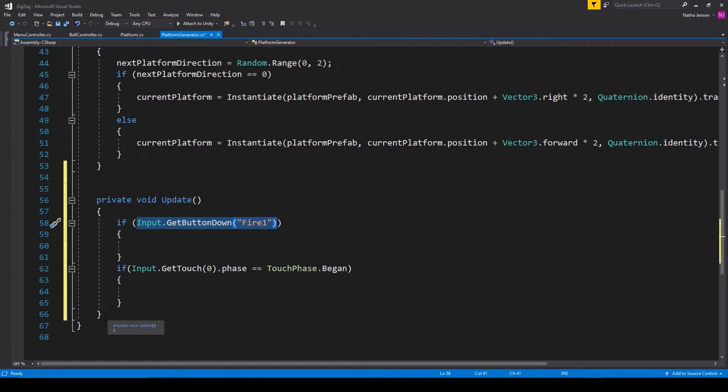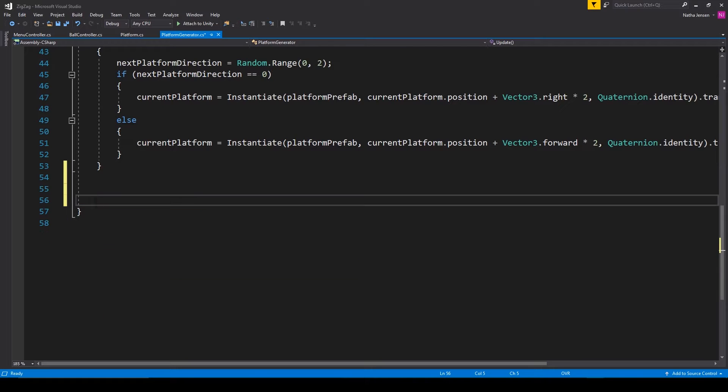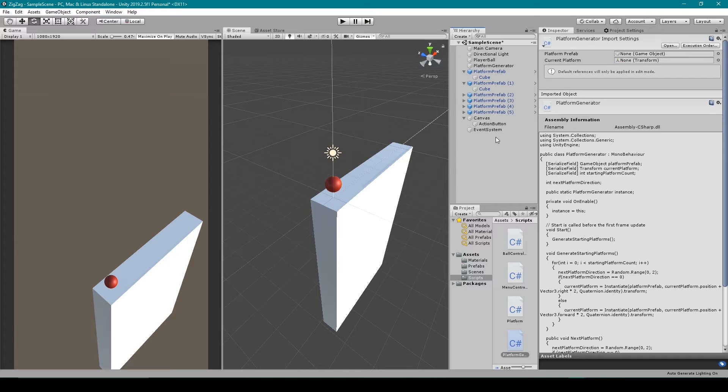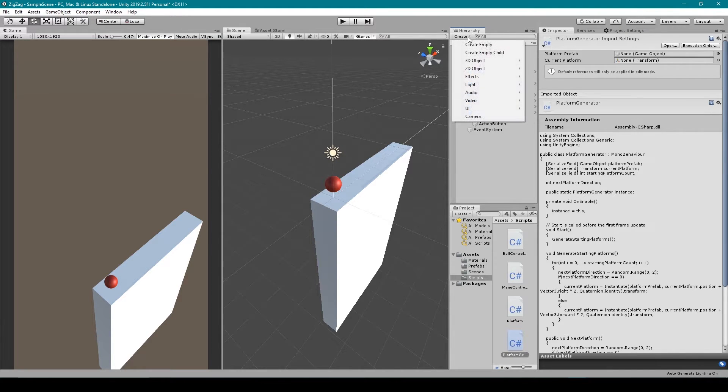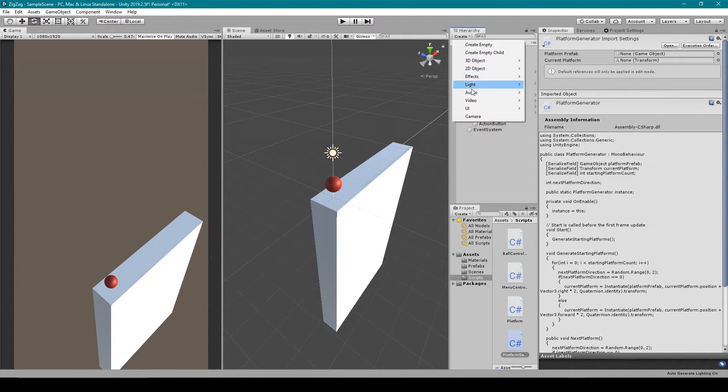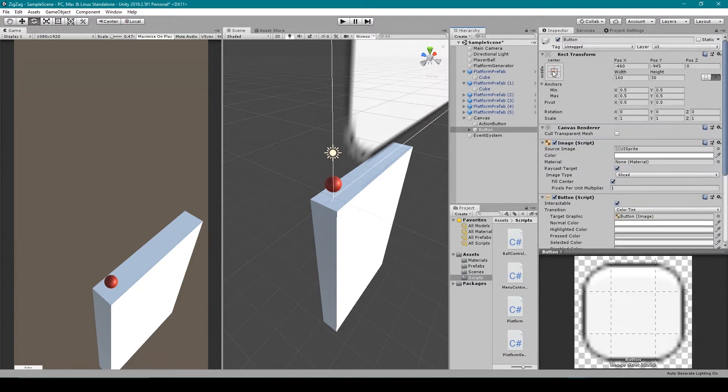Now let me explain the quick tip for getting around this problem using UI elements. So I'm going to remove this and we'll go back to Unity. Now all you have to do is create a UI button. And so I'm going to go to the create drop down menu of our hierarchy window, go to UI and select button.